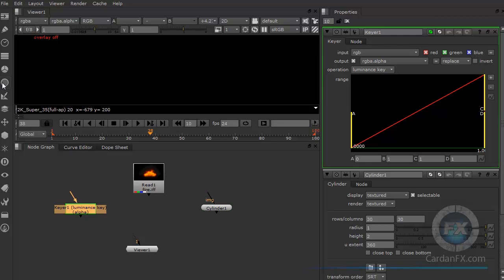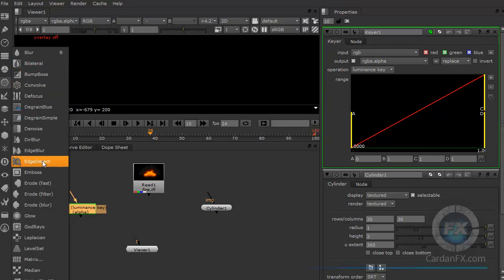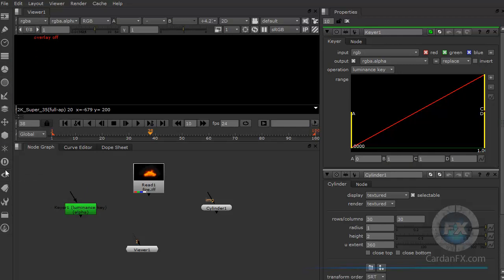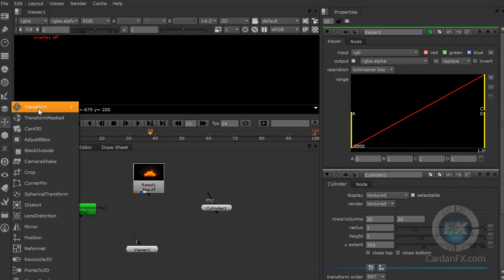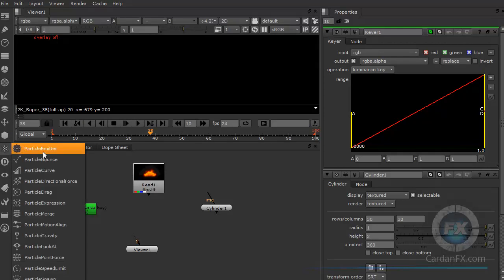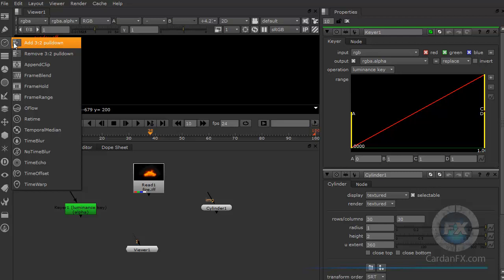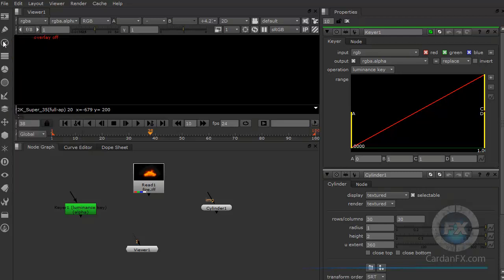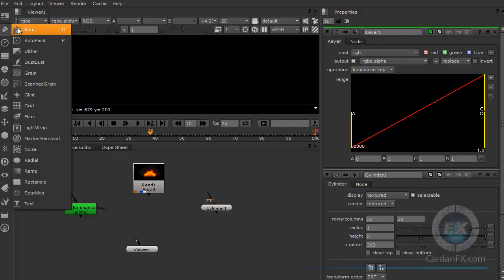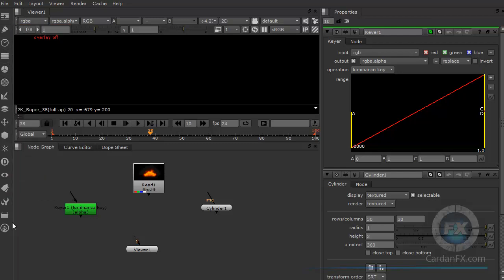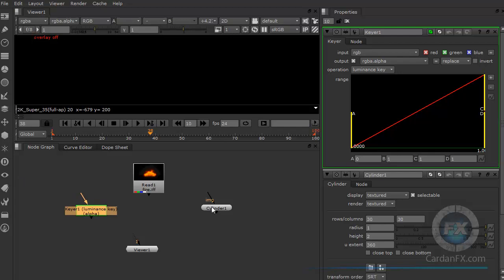If you want to create a tool, you go to the toolbar. The tools are organized by category. For example, by the icon you can tell that here you have transformation tools — transform, adjust, and similar. Here you have particles. In this other area you have timing options, which is why you see a clock or timer icon. And here are the draw options. Everything is organized nicely in these regions.